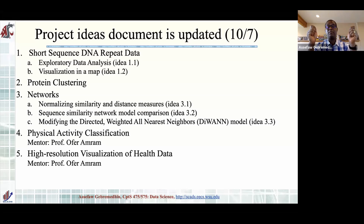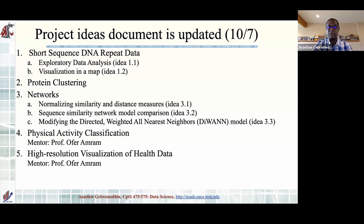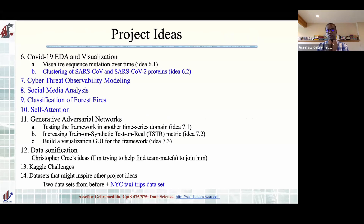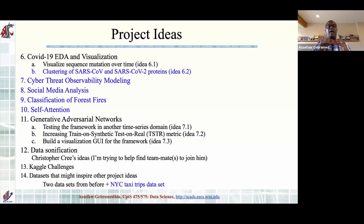The project ideas document was organized around 10 topics. The first five are unchanged — maybe a typo fix here or there, but otherwise they remain as they were. The new ones come in the next section, and every new idea added is indicated in blue. Topic six had COVID with an EDA and visualization idea — those were introduced last Friday.